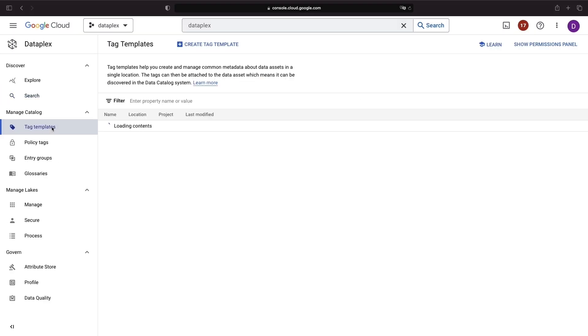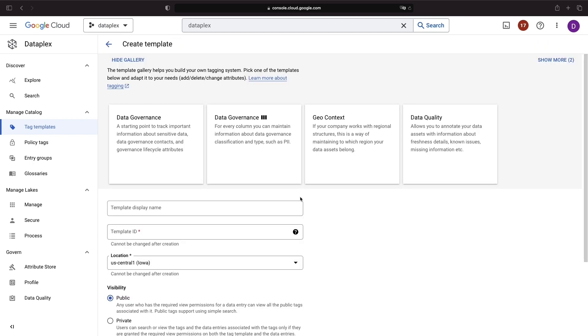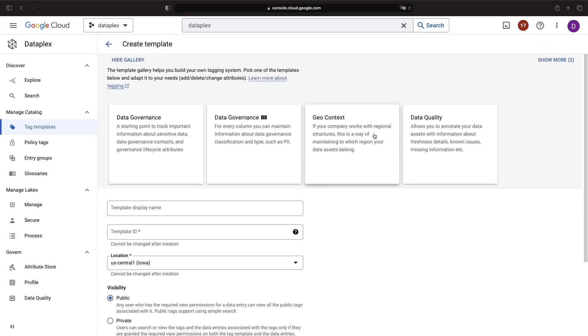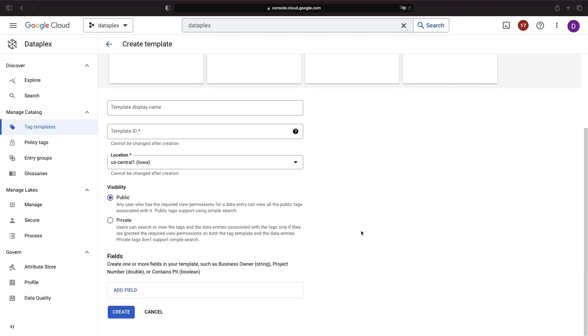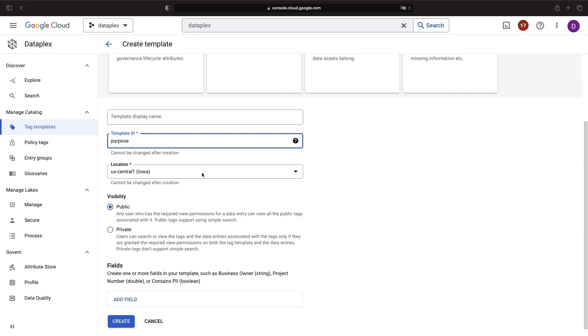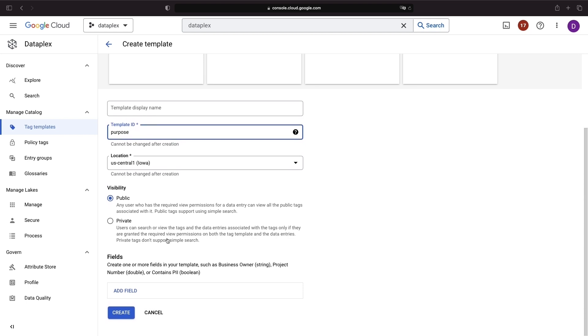Tag templates provide a structured way to attach metadata to data sets. You can either choose from some predefined options or create one from scratch. For instance, we could create a tag template for the purpose of the data. With public visibility, users who view the data sets can also view the associated tags. However, if we want to manage permissions separately, we can opt for private visibility.